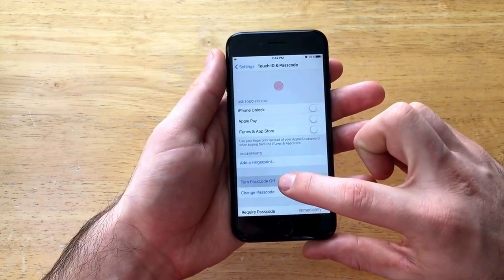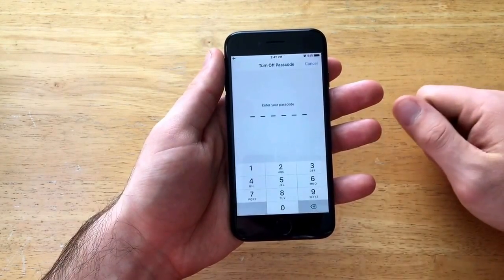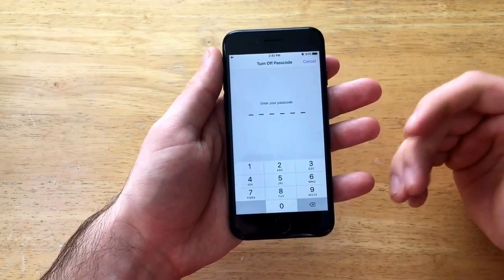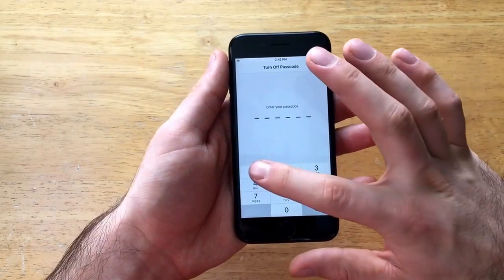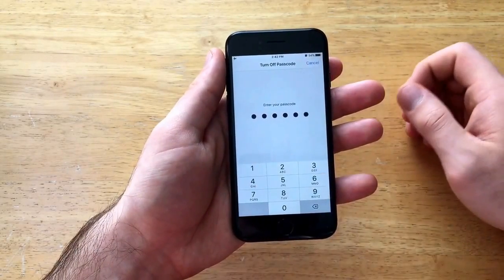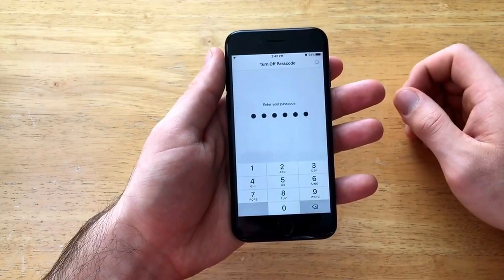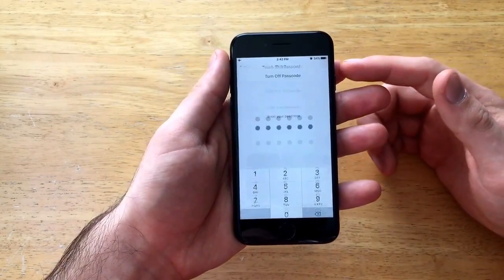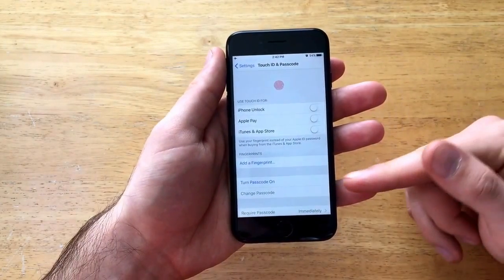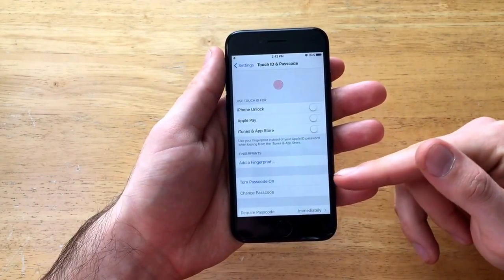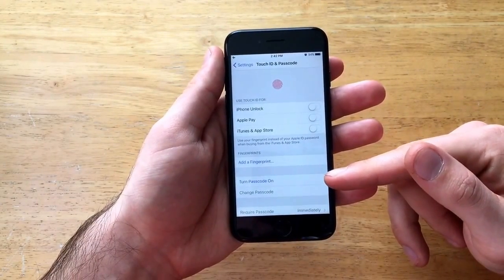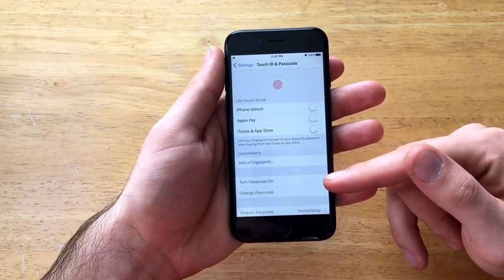So I'm going to select the turn passcode off option. It's going to ask to enter your password in again. I'm going to type it in and it is now turning off the password. As we can see that turn passcode off option turned into turn passcode on.